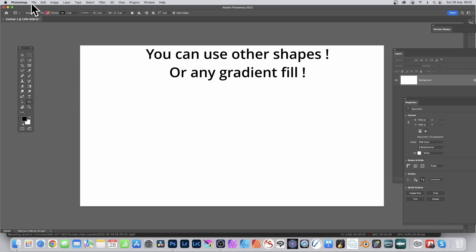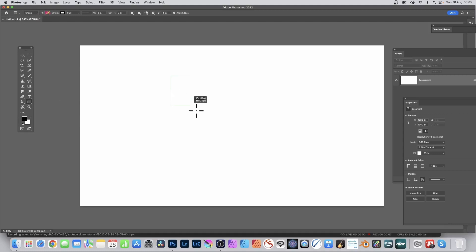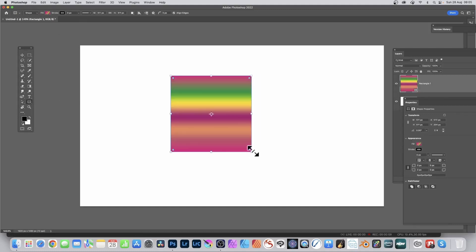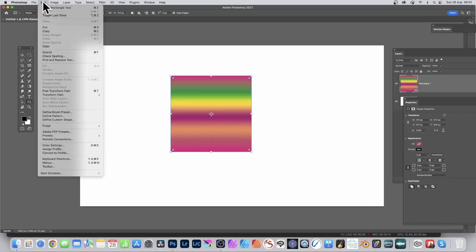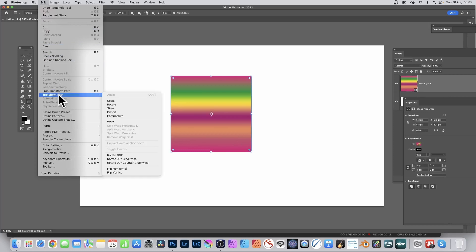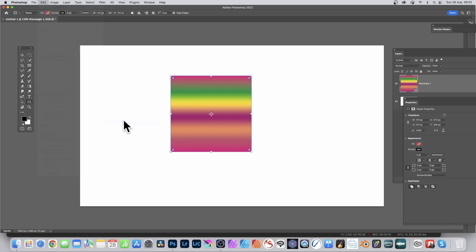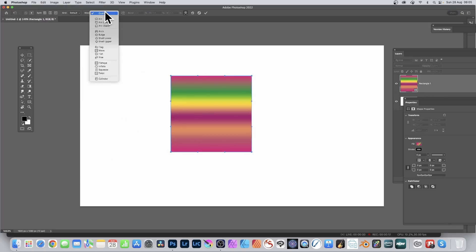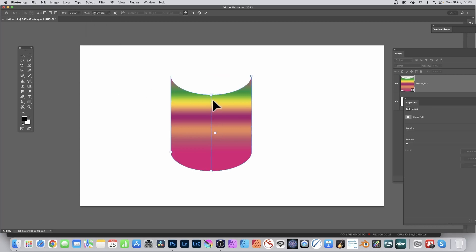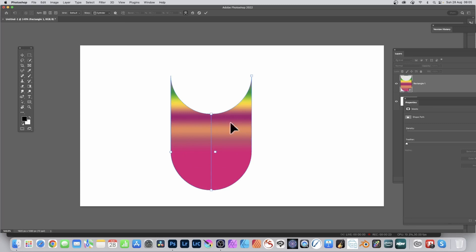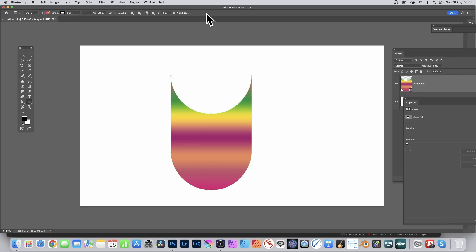Go to the Rectangle Tool, go to the top left and select Shape and Fill, and create your shape. Then go to the Edit menu and Transform Path and Warp. Go up to the control bar, select the Warp and Cylinder, and you can modify that using the control points. You'll notice the gradient does not match the shape. Press Return — there is a workaround, so undo.